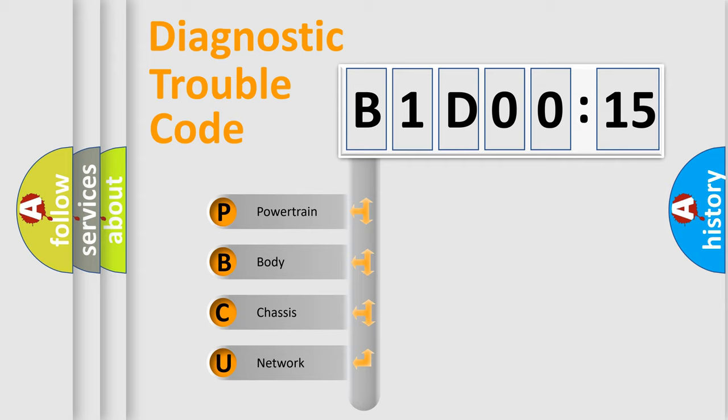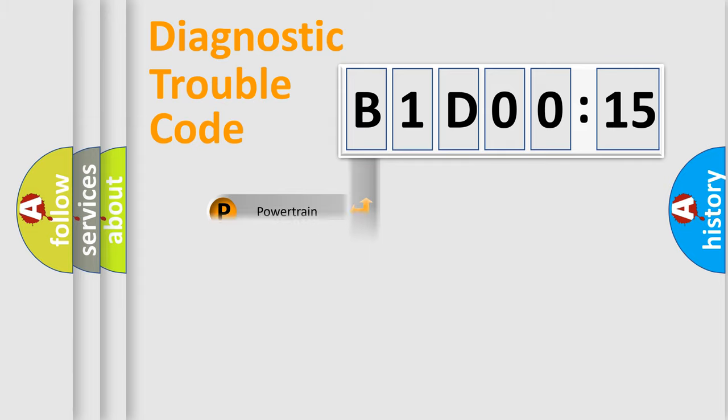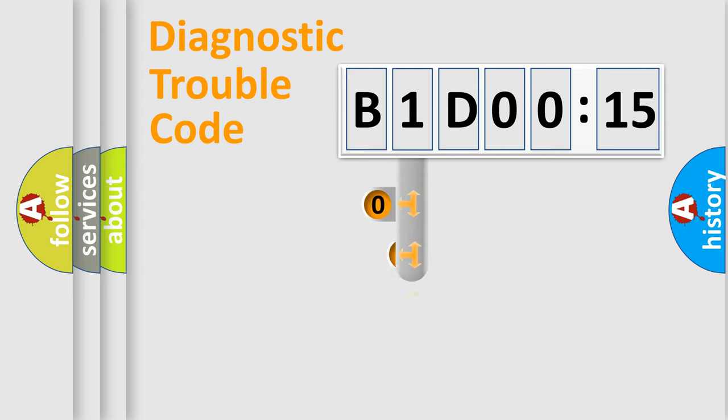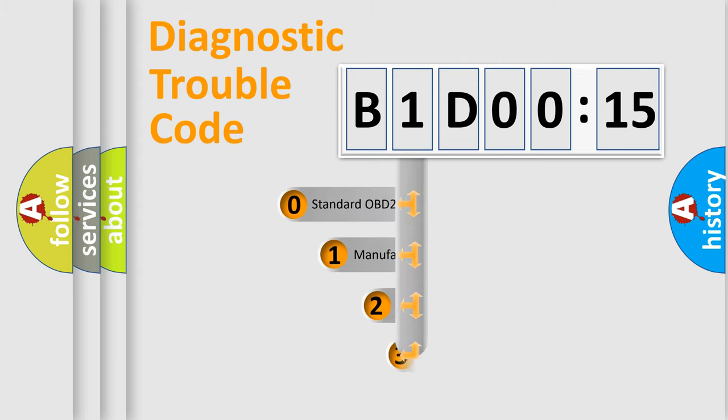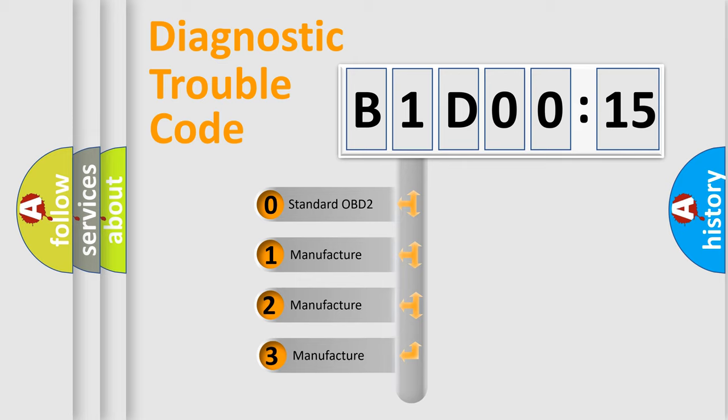We divide the electric system of an automobile into four basic units: Powertrain, Body, Chassis, and Network. This distribution is defined in the first character code.